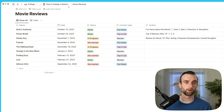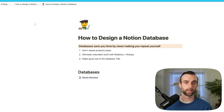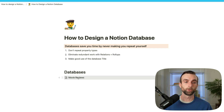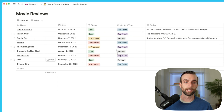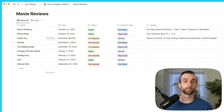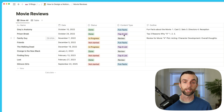Going back to our main page, I want to look at our first rule, which is don't repeat property types. So in our movie reviews database, I just went through these different columns here that have different pieces of information. In Notion, these are called properties.